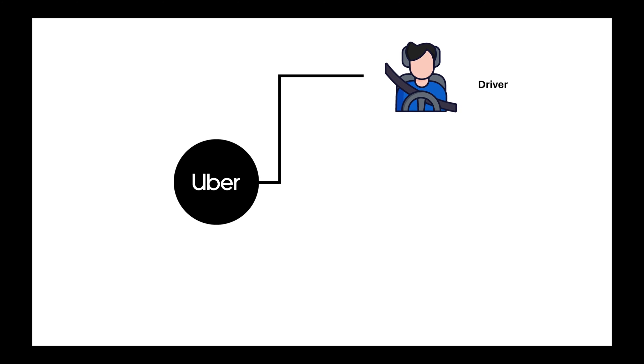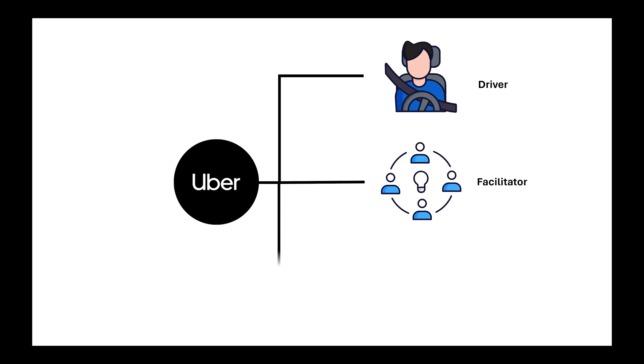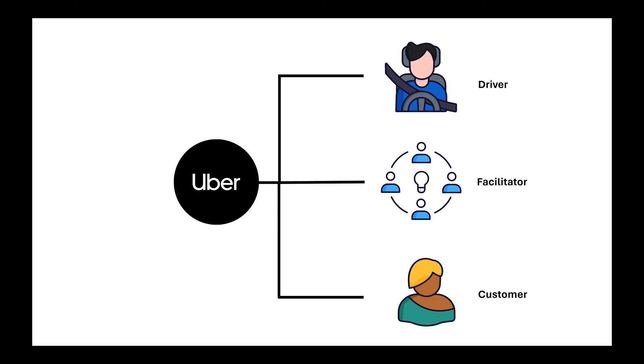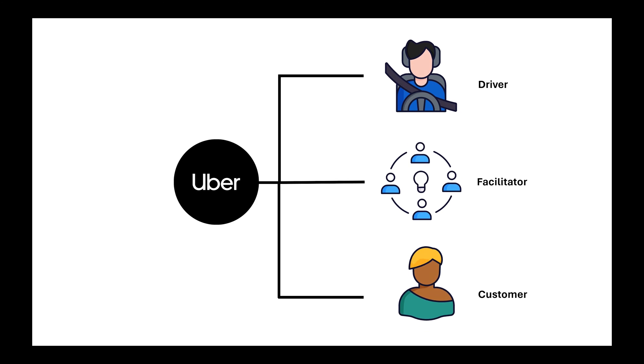You've got three main players. The driver who is the one giving the service, Uber itself which organizes everything, and then there is the rider who is just looking for a ride.